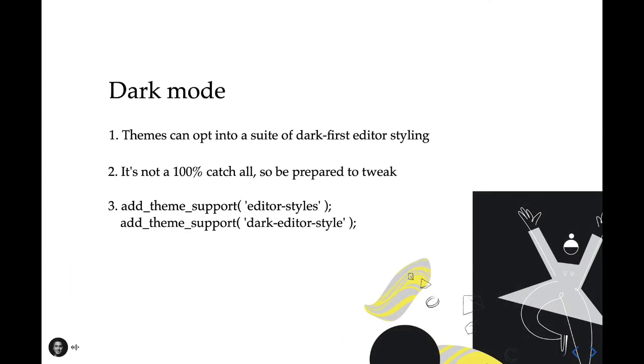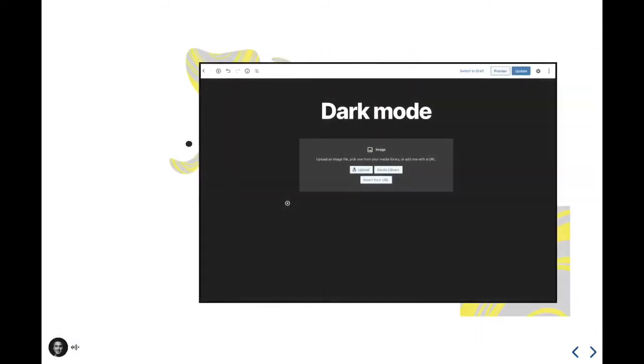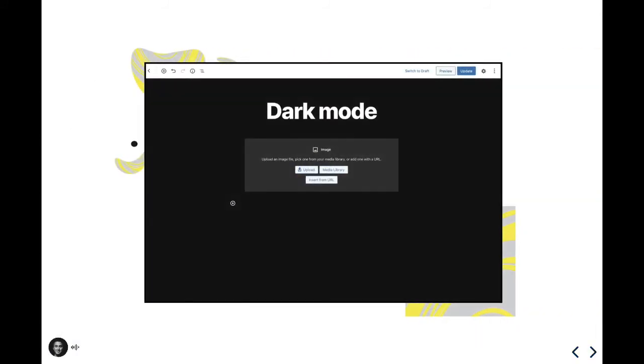So next up for theme enhancements is dark mode. If your theme is a bit out of the ordinary and applies a darker background and/or color scheme, you can opt into the editor's dark mode where the UI adjusts to better serve darker designs. While it's definitely useful, be prepared to do some old-fashioned QA as it's not 100%, and you'll probably need to do some minor tweaks here and there to ensure that the editing experience of your theme remains top-notch. And here's an example of dark mode turned on for 2020 if I've applied a darker background color to the page. You can see that some of the UI that would normally be black is now white, or normally would be a light gray is now a darker gray to improve the contrast ratio when you're trying to read these elements.